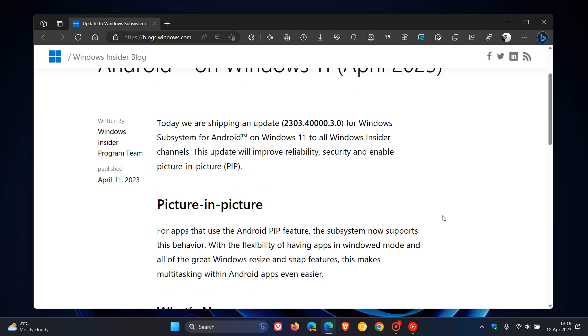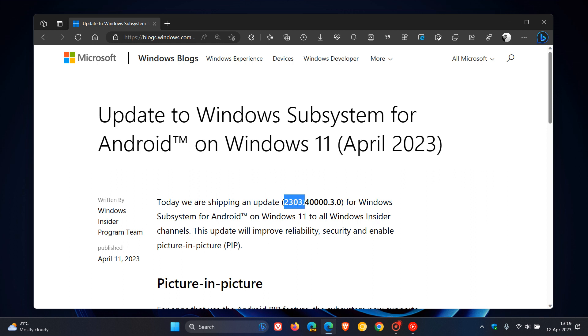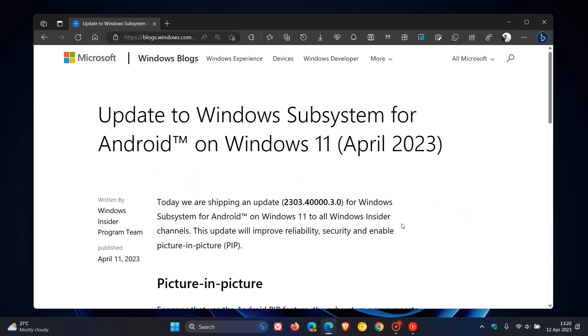So that's what's new for the latest update, version 2303.40000.3.0 for Windows Subsystem for Android on Windows 11, available to all Windows Insider channels for April 2023.